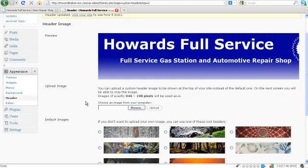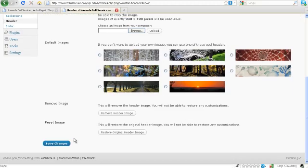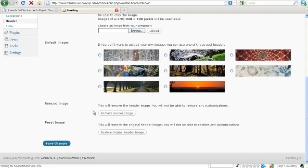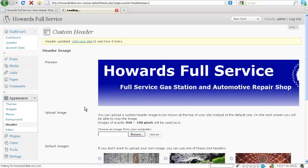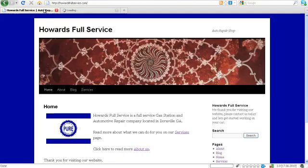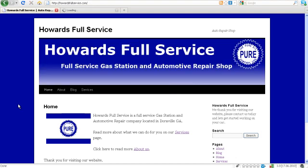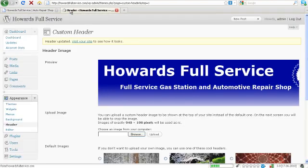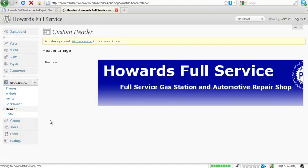Alright, you see that it's worked. Let's go ahead and save these changes and visit the site. Okay, there it is. Not the prettiest banner, but it is a little more customized for us and will help us out a little bit more.